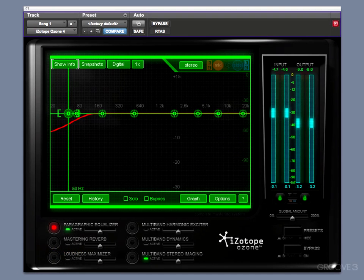Hi, and welcome back. In this video, we're going to cover the Paragraphic Equalizer module in Ozone. The Paragraphic Equalizer is really a parametric equalizer, much as you've probably experienced in your digital audio workstation.